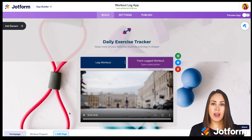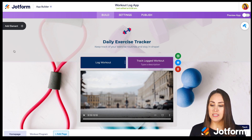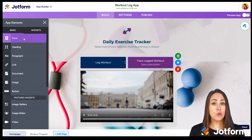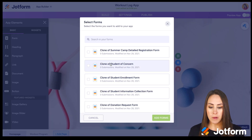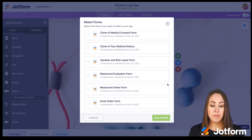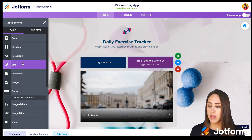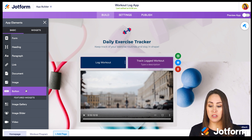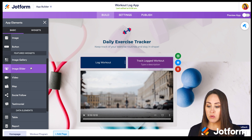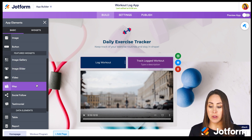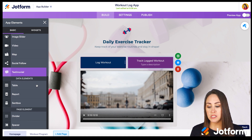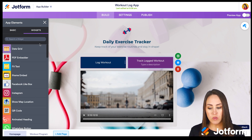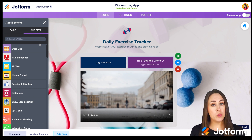On the left-hand side we have 'Add an Element,' which will feel familiar if you know JotForm. You can add a form, a heading, a paragraph, a link, upload documents, an image, or a regular button. There's also an image gallery, image slider, video, map, social follow, testimonials, data elements, and page elements. Up at the top we also have widgets — so if you want to add something extra like WhatsApp, Facebook, or Instagram, you can do that as well.